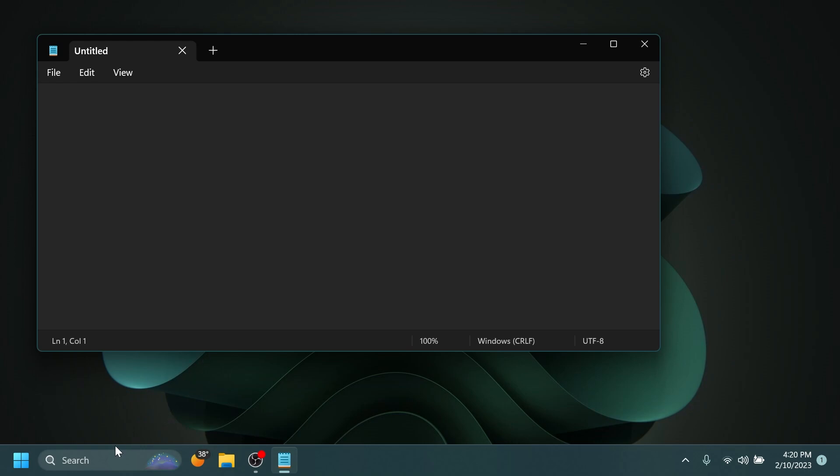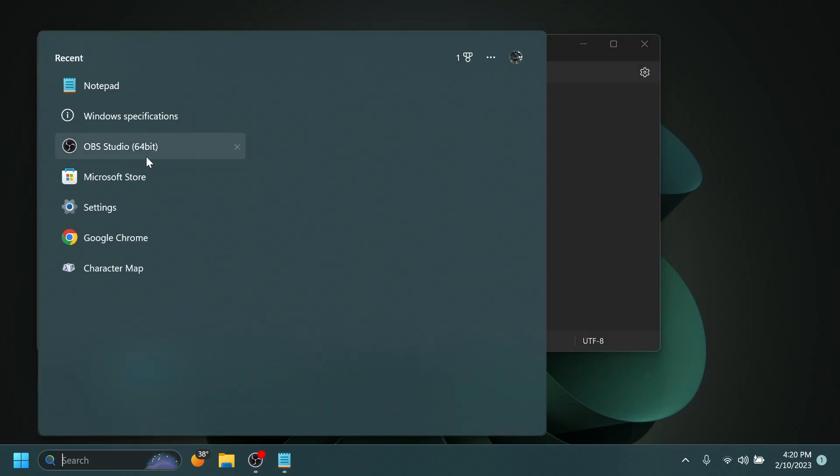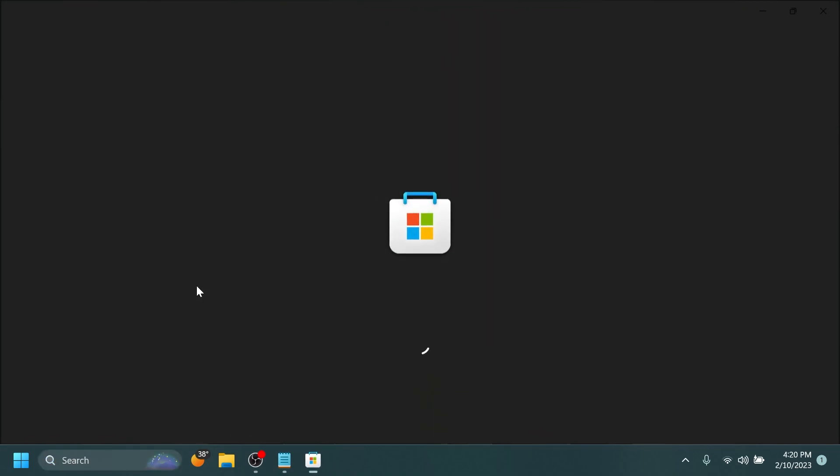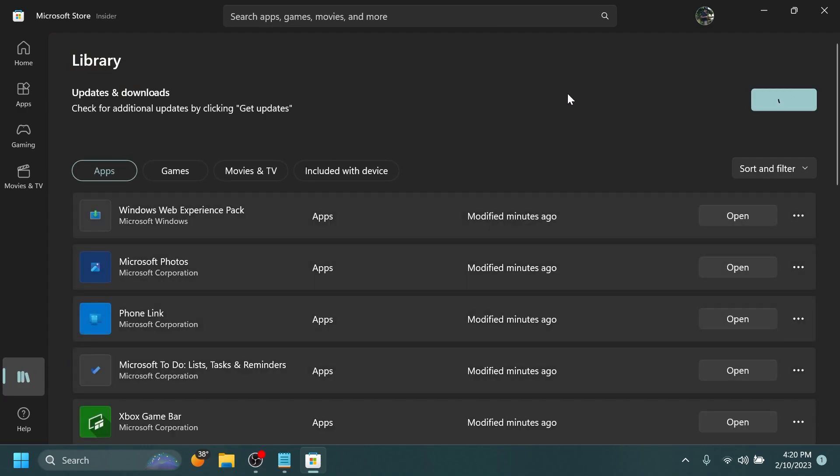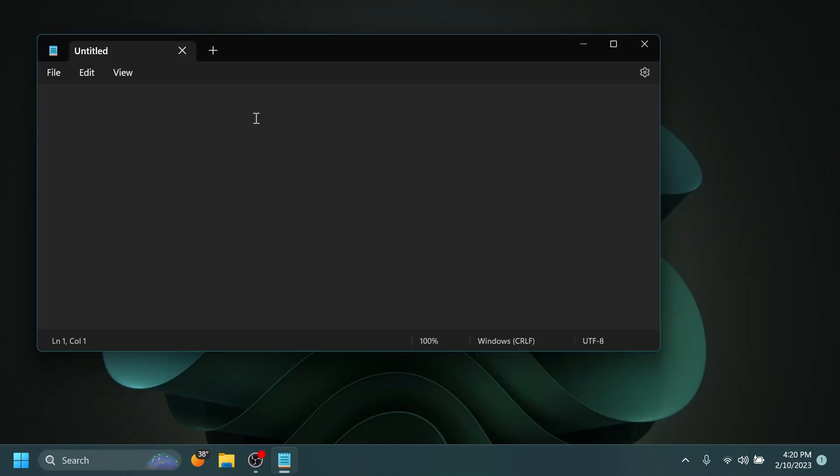So if you somehow don't have it on the Beta channel, just make sure that you open up the Microsoft Store, go into the Library section, and then click on Get Updates to be updated with the latest Windows Web Experience Pack and of course also the new Notepad app.